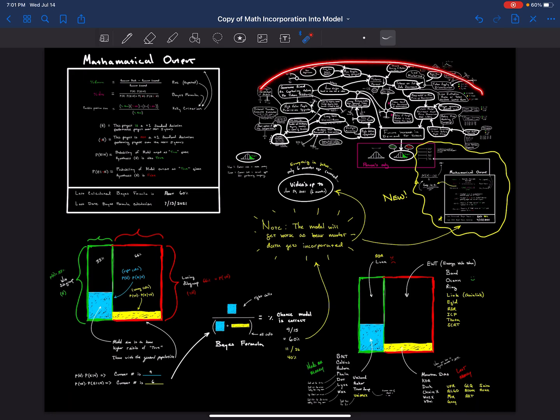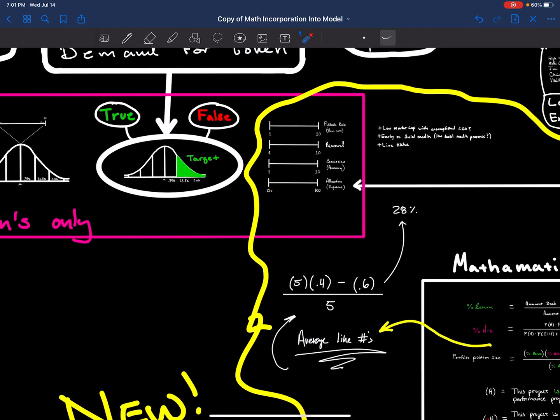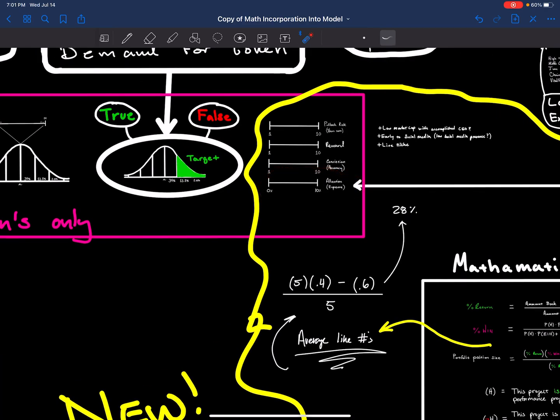My crypto investment model will ultimately arrive at a mathematical basis for the allocation exposure that should be taken.